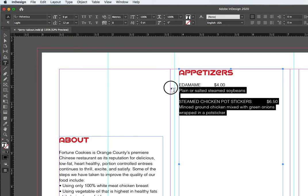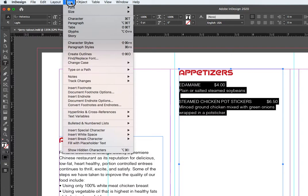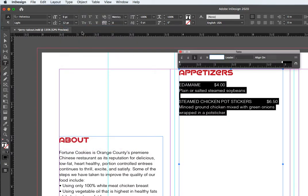Let's select everything. Go up to type, go to tabs, let go. And here we go. We got this whole tab structure set up for us.